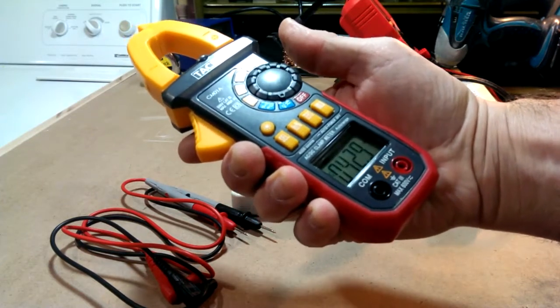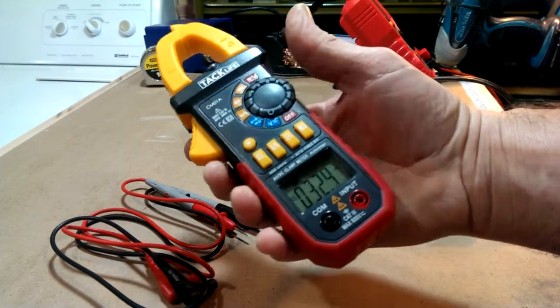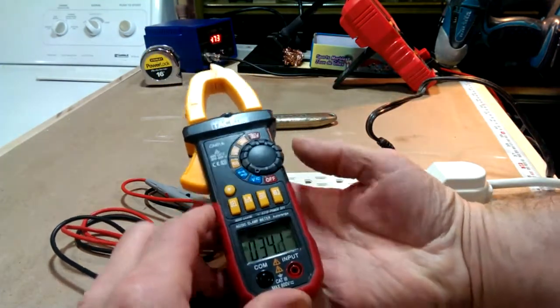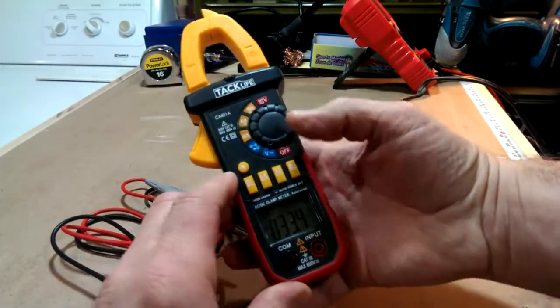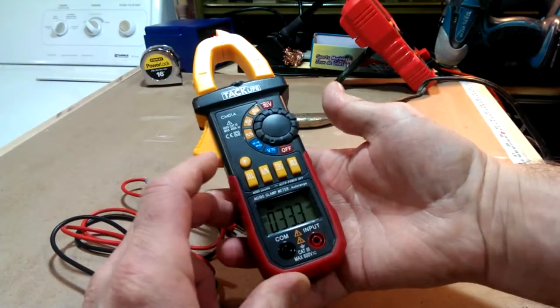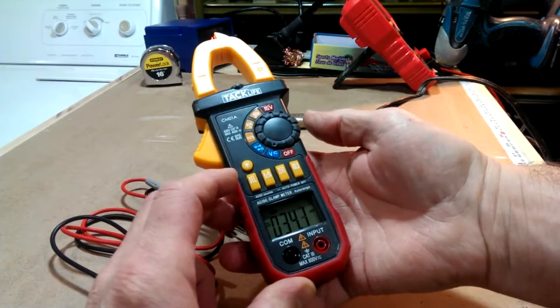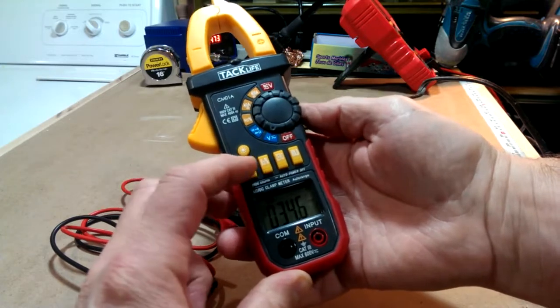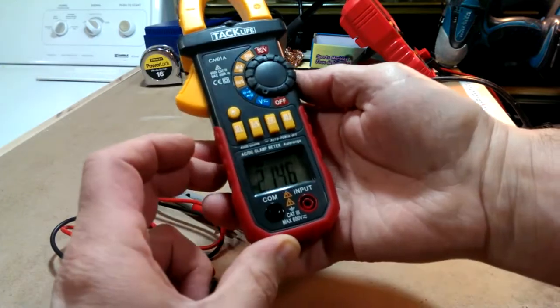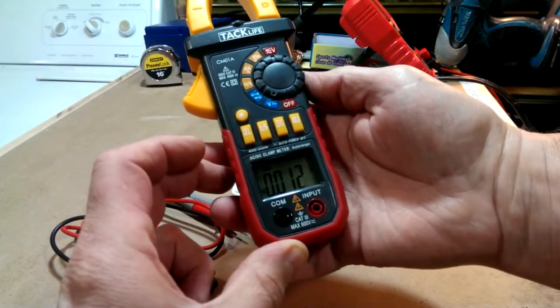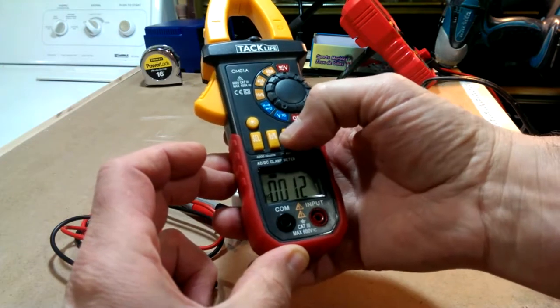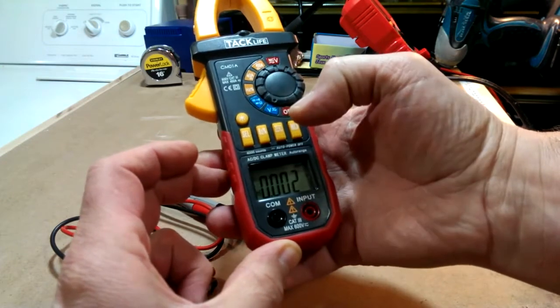It does have DC voltage. So when you select the voltage position, it starts off in DC. Press select and it goes over to AC, and then you can just zero it out.